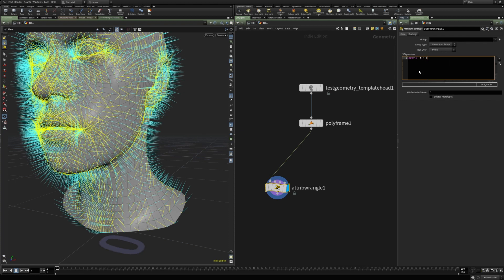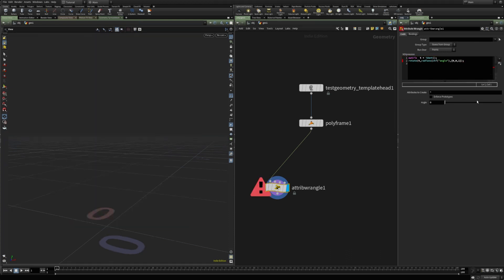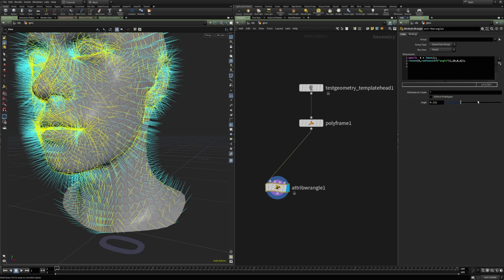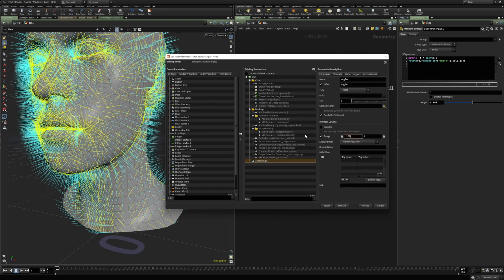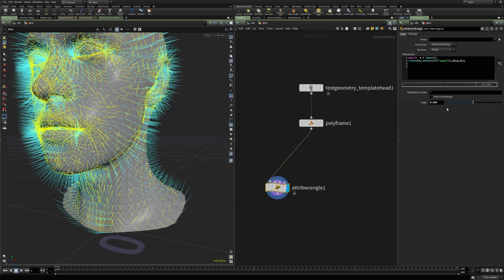I'm going to create a matrix and rotate it. We are going to define the angle parameter and rotate it around the Z axis — there was a small mistake, a missing bracket. Now all we have to do is multiply the point by this transform matrix.